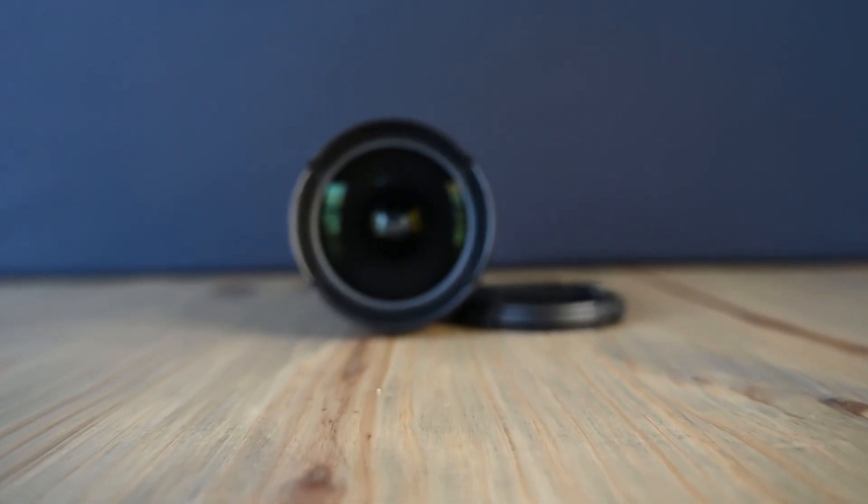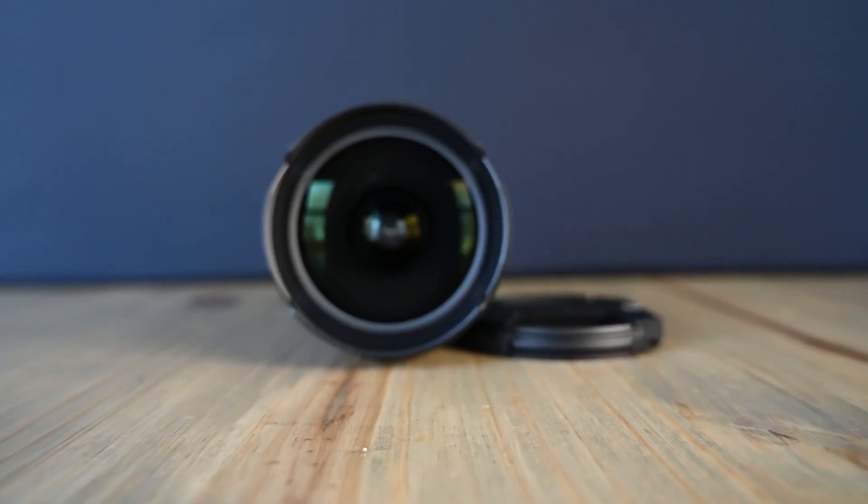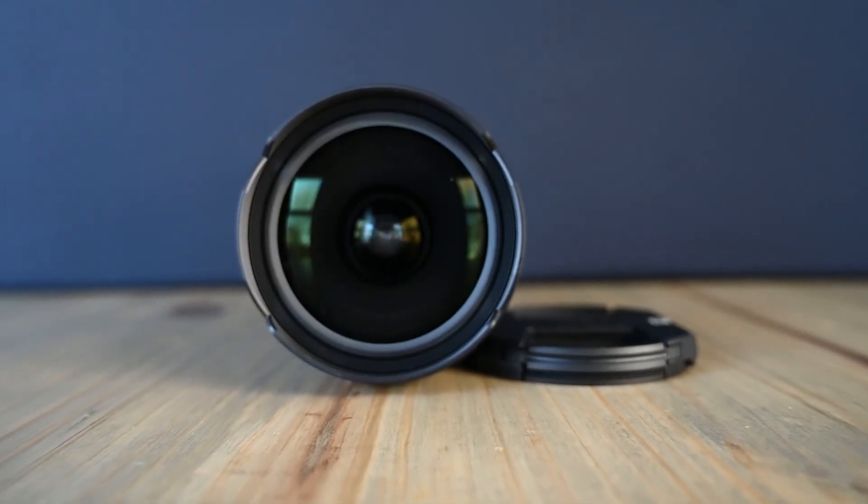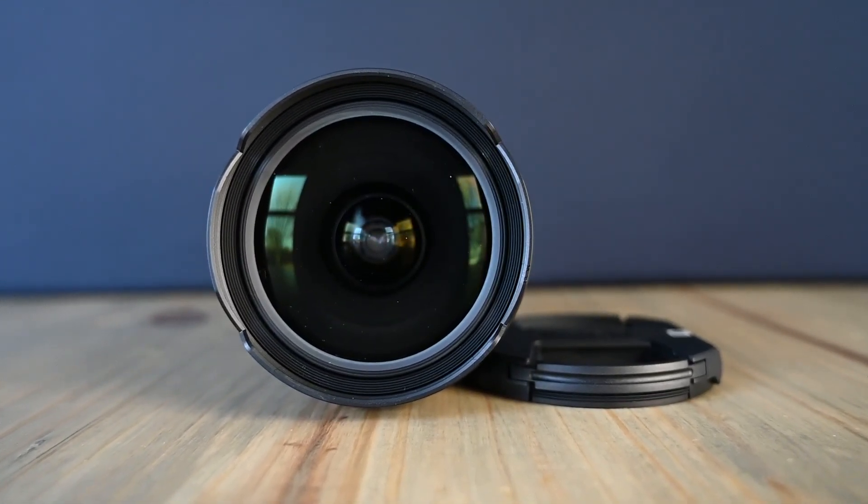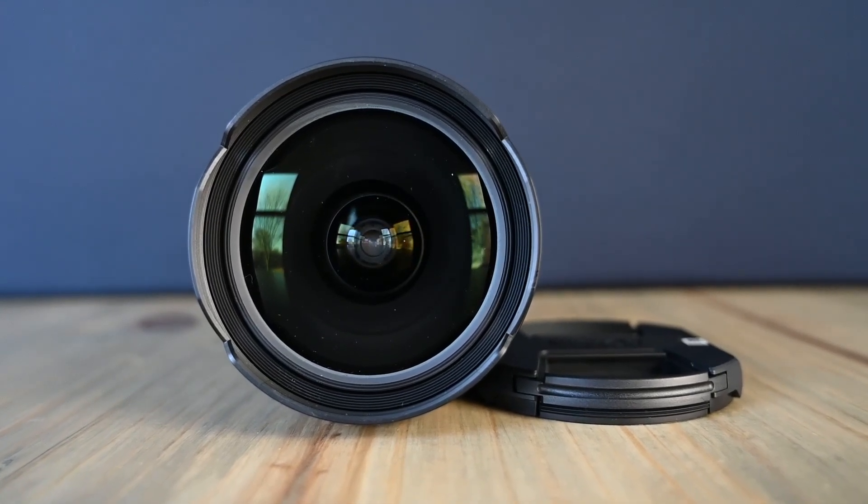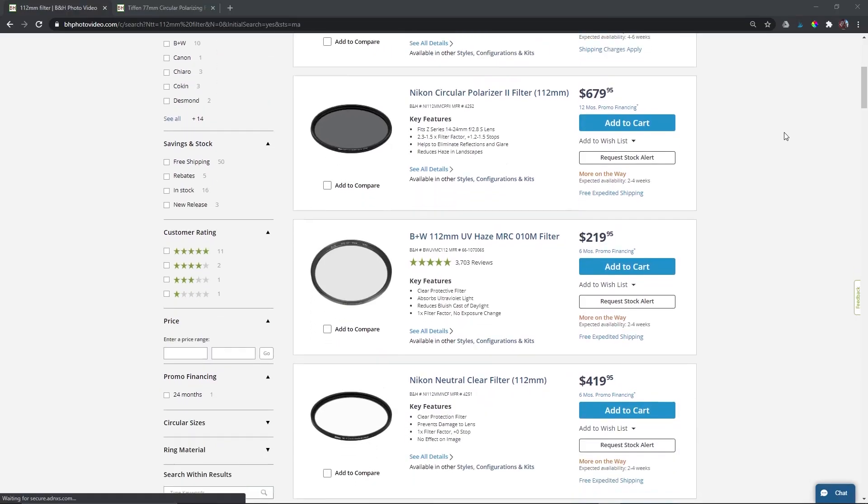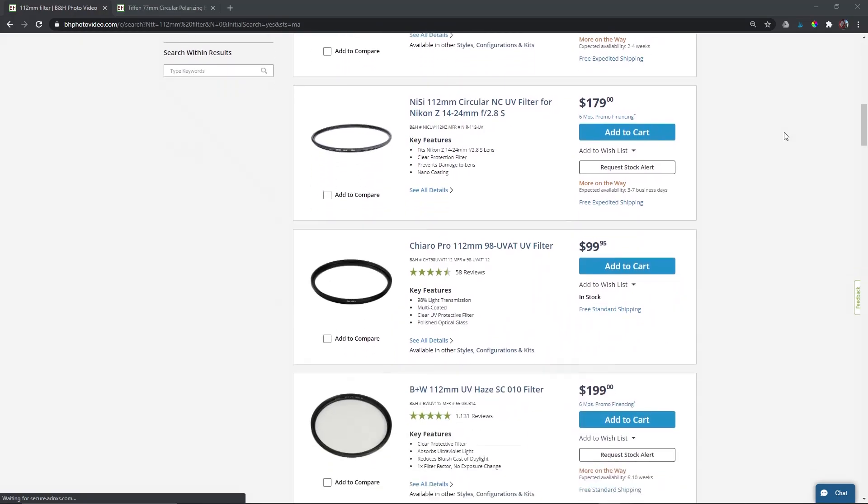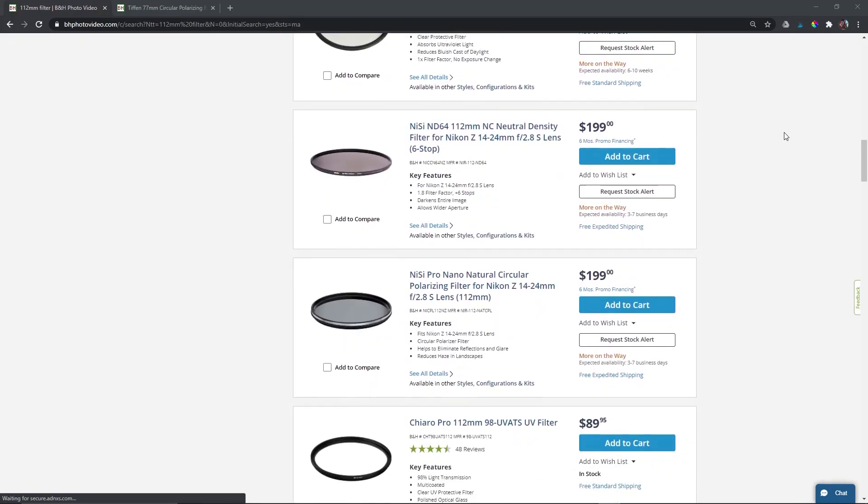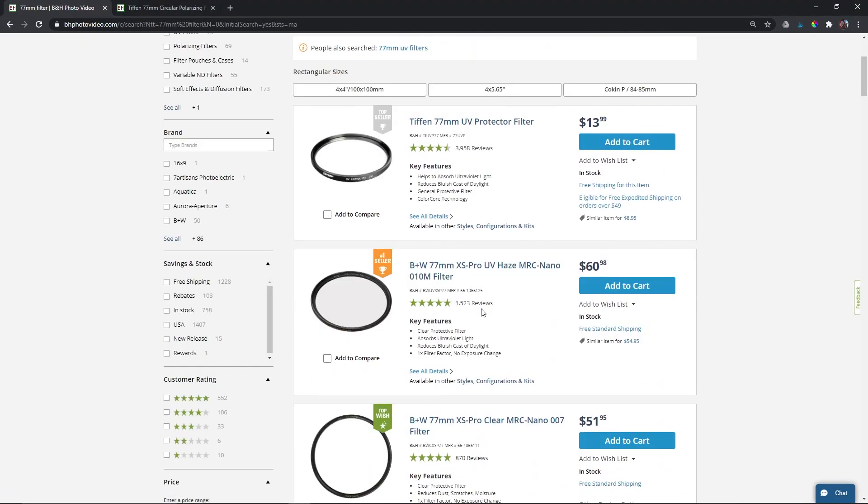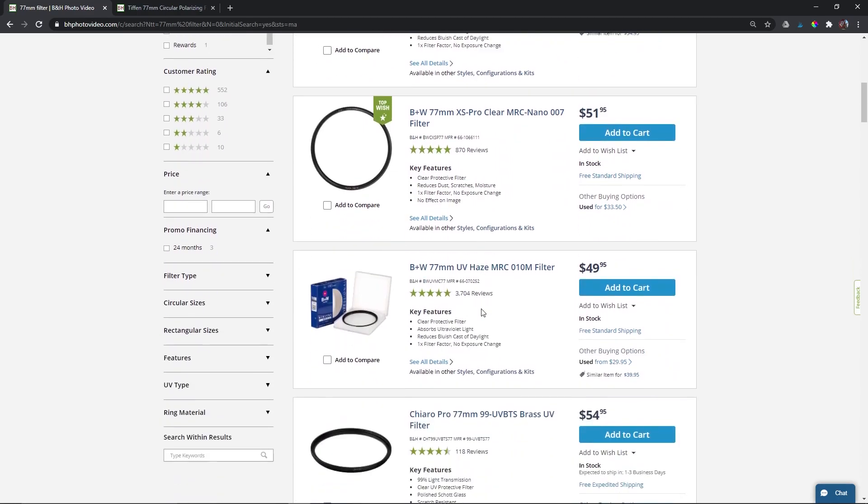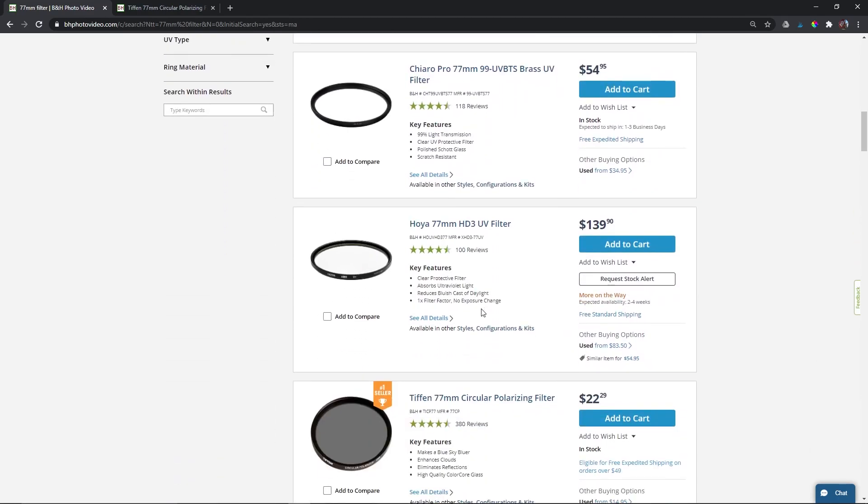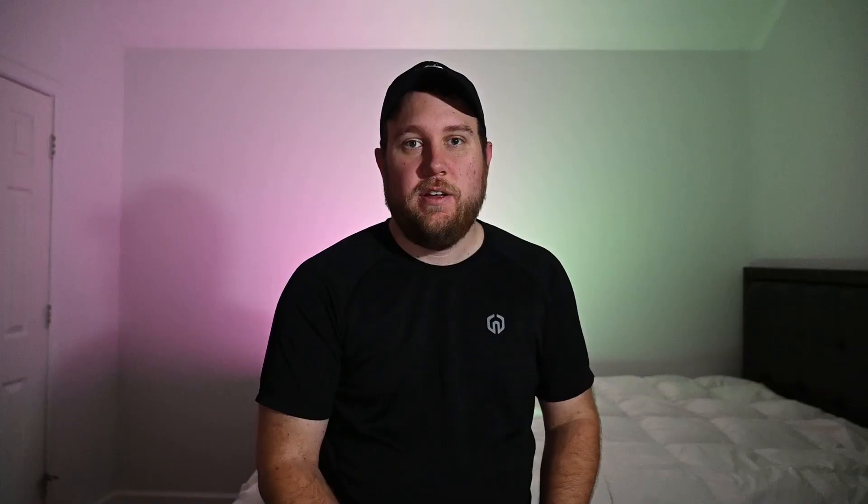The final thing to look at is the size of the filters that fits on these lenses. For the first time, Nikon has a 14-24mm that actually takes a filter. However, the filter is a 112mm thread, so you're looking at a pretty large filter to go on the front of your lens, and that's going to get expensive. In comparison, the 20mm lens accepts a 77mm filter, so it's a lot smaller and it's going to be a lot cheaper.